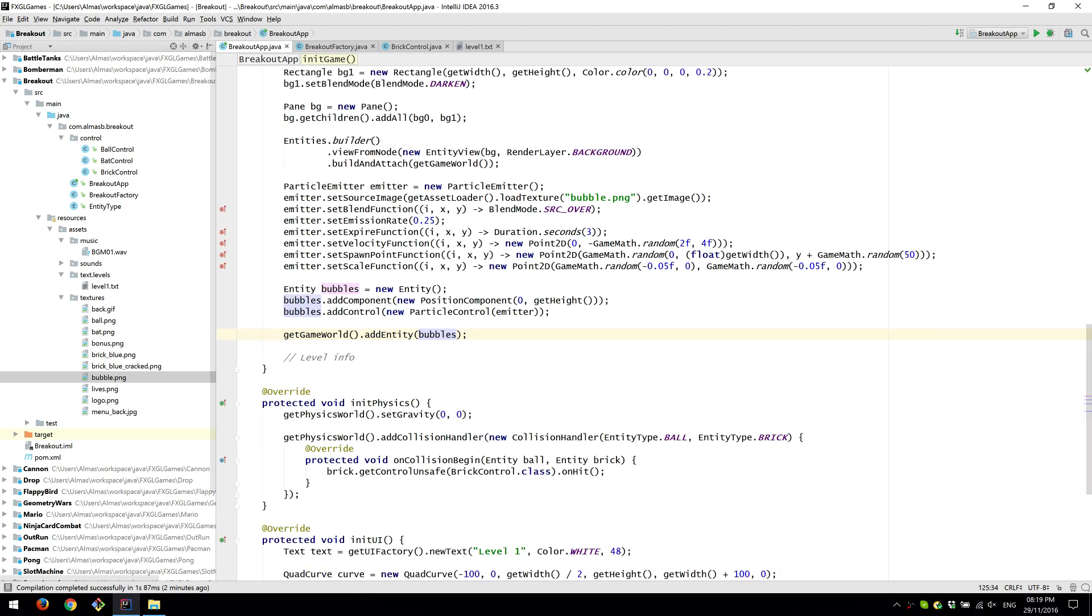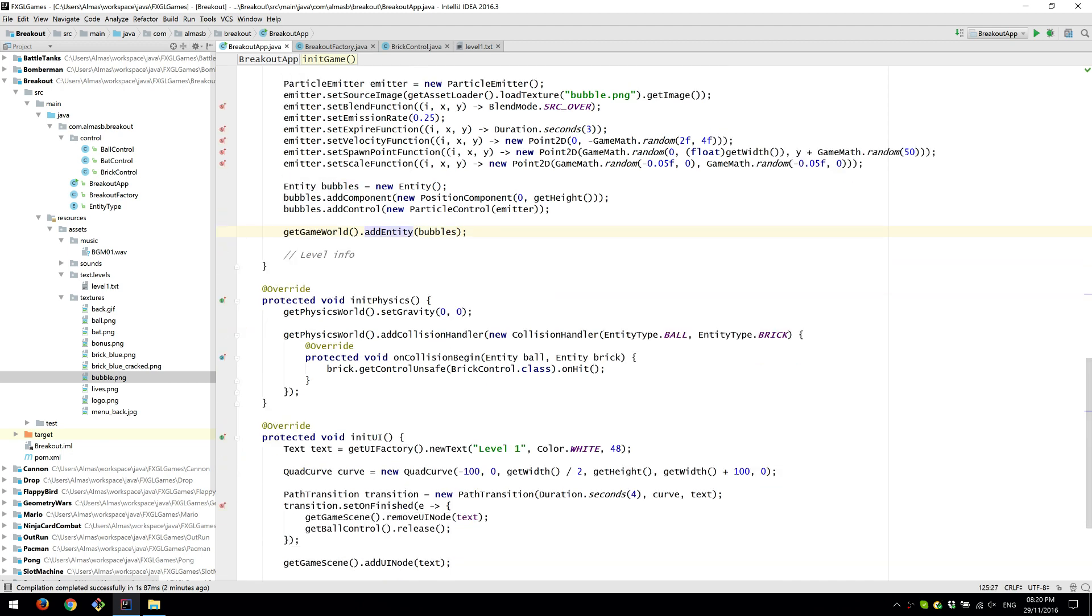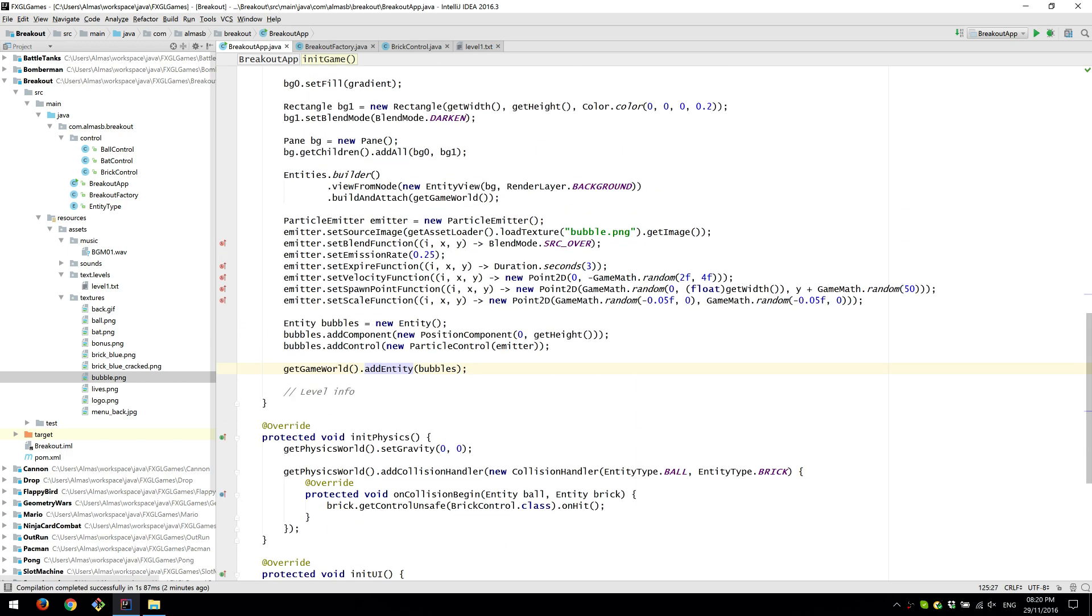Well, it will start emitting particles. But it is an entity. And it is a nice way of bridging the two systems, the entity system and the particle system.